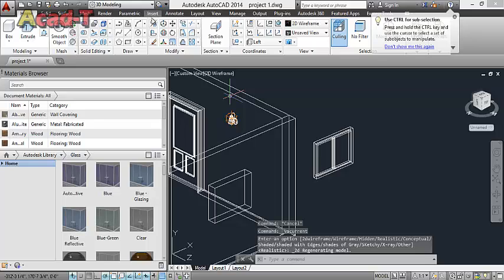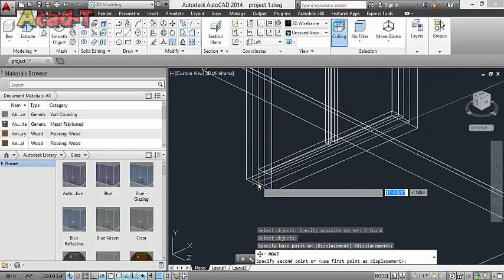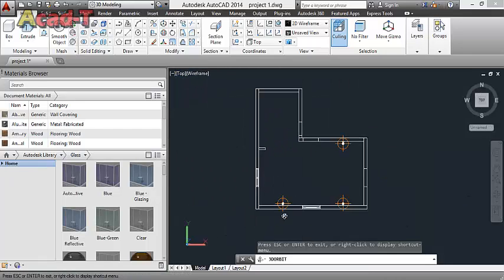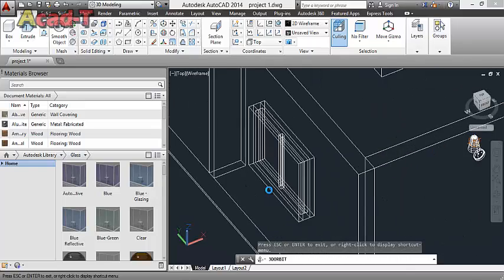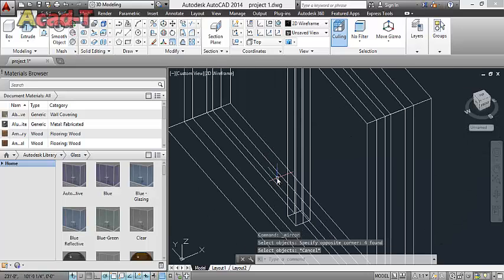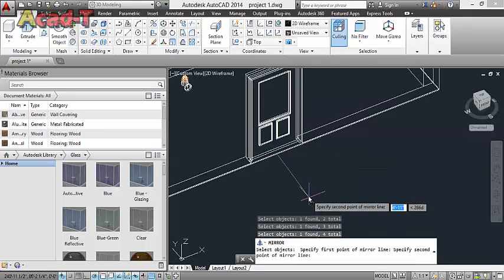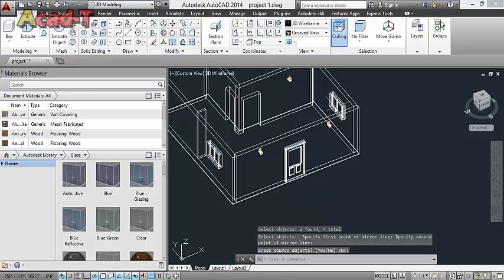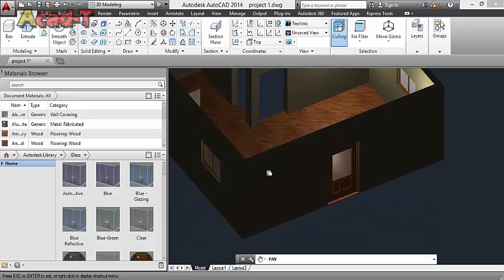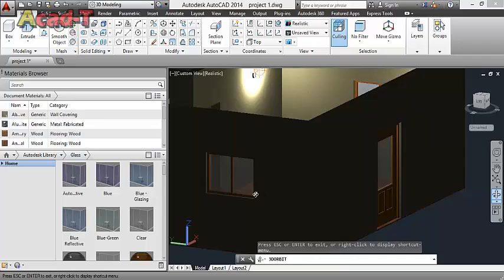Use again 2D, use move command, and place it there. Use mirror command and place the window at this part.